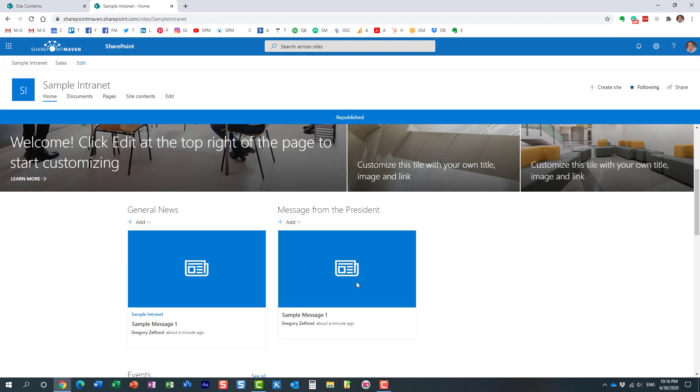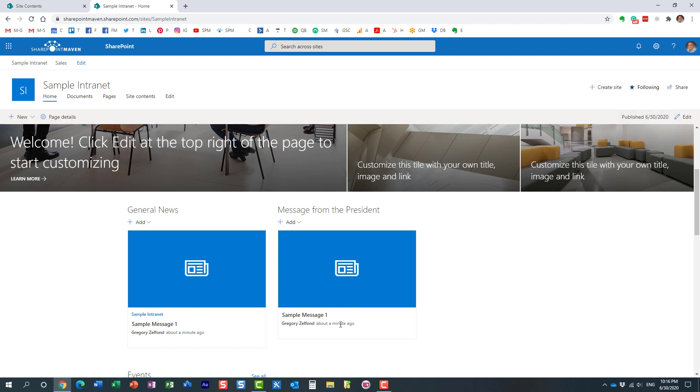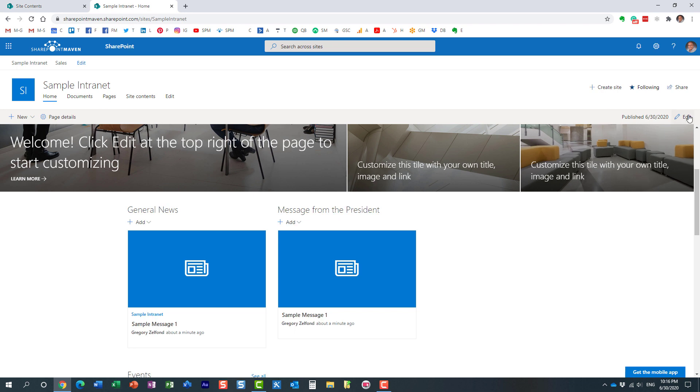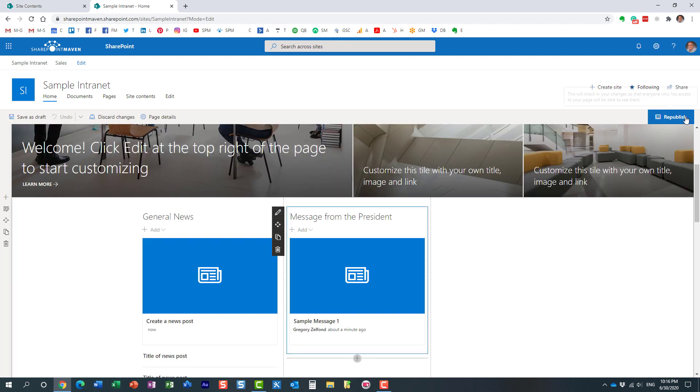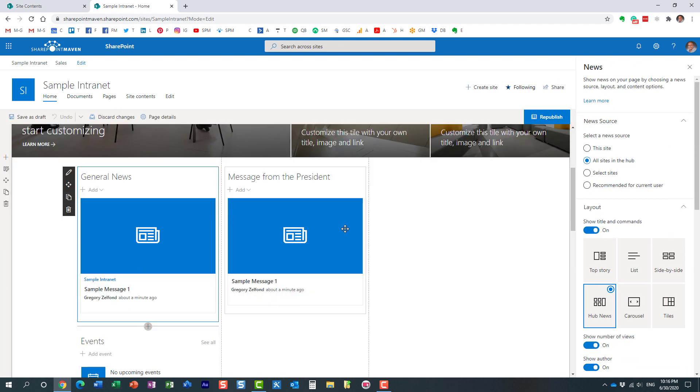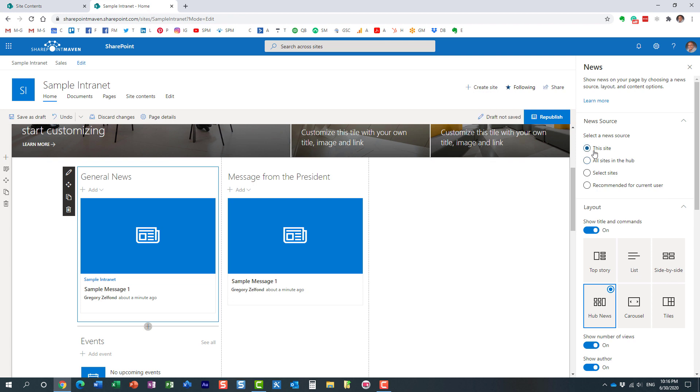So this one is done. It still shows us the message. But this one will be for general news. We don't want the message from the president to appear over here. Let's fix this one. So edit button, little pencil icon. Again, we're choosing this site as the source.